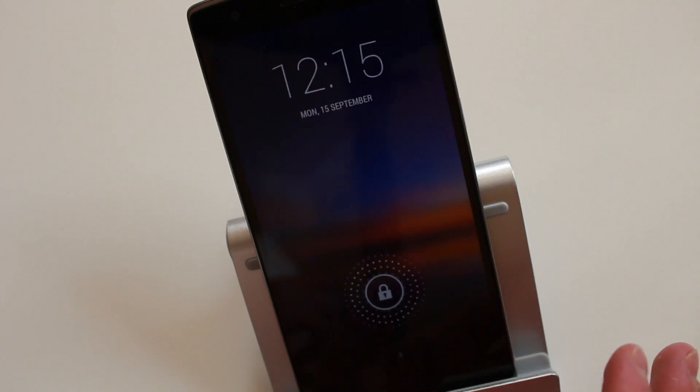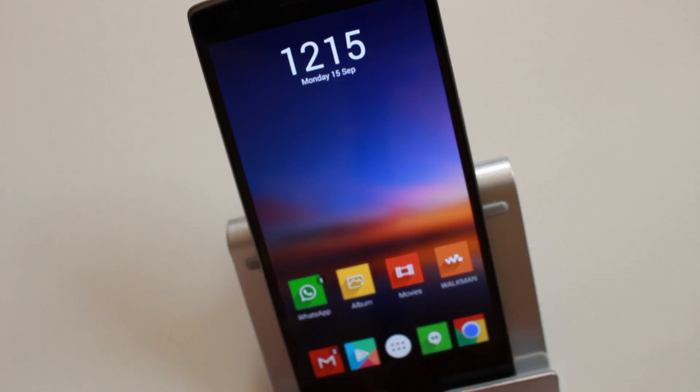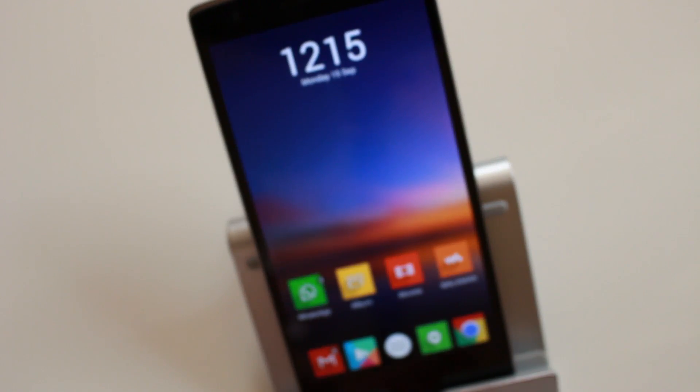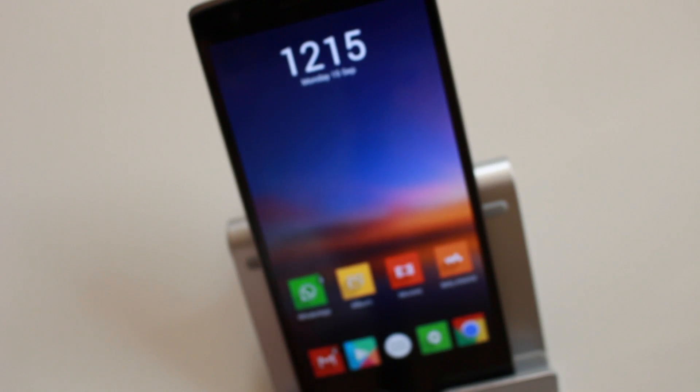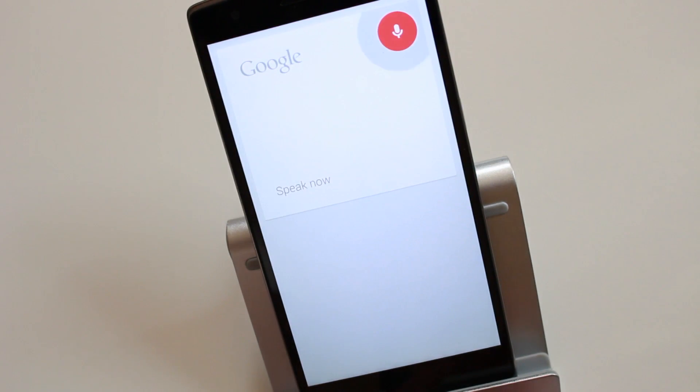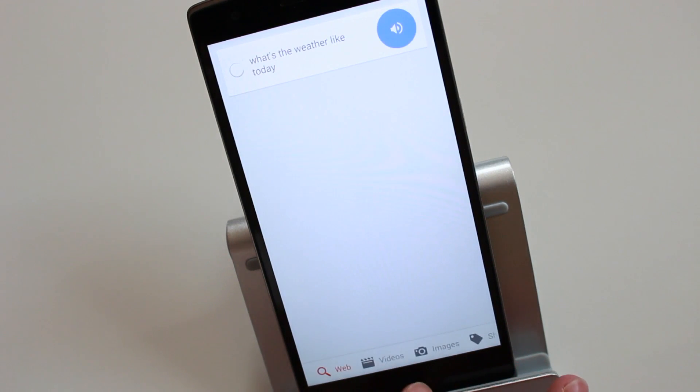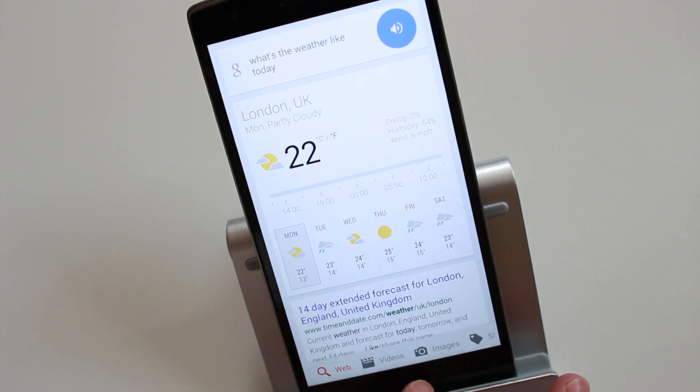You can lock the screen. You've also got the OK Google hot word, so I'll just show you now: OK Google, what's the weather like today? As you can see, that worked.